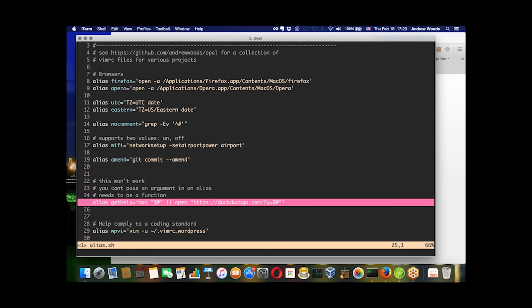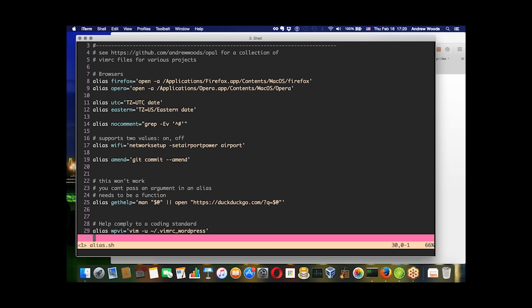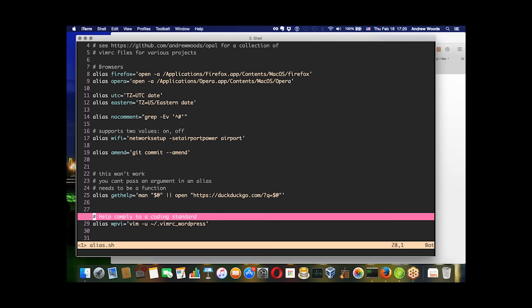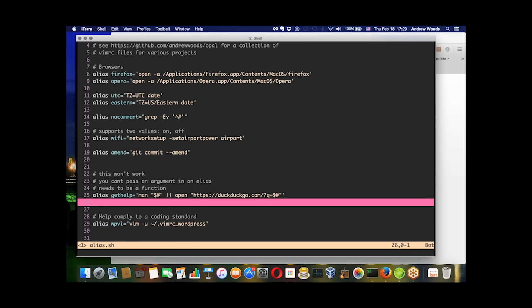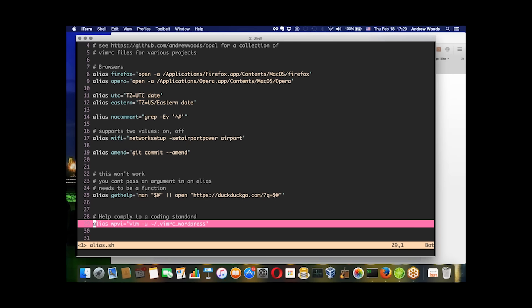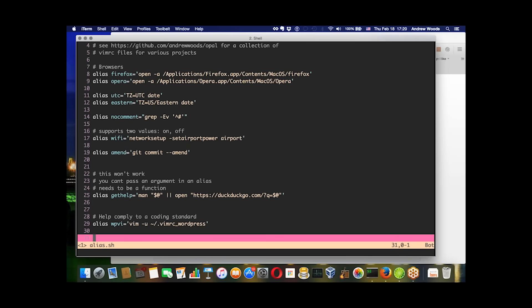The last thing an alias is good for is using a particular coding standard. This example I'm using, WPVI, represents opening a file using the WordPress coding standard.